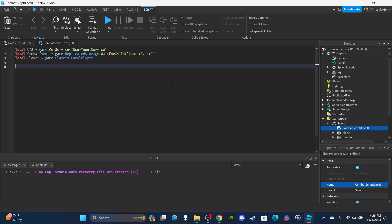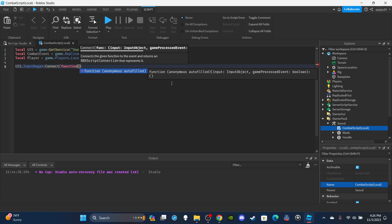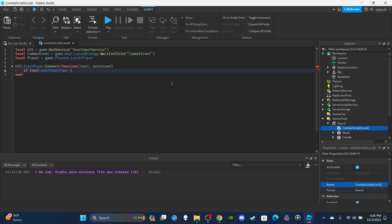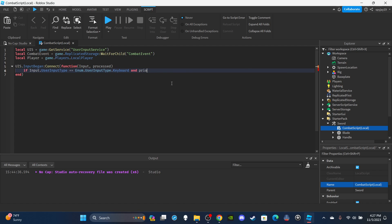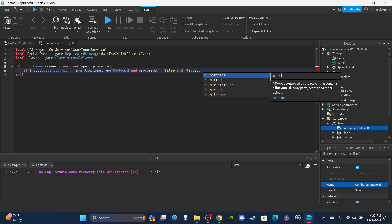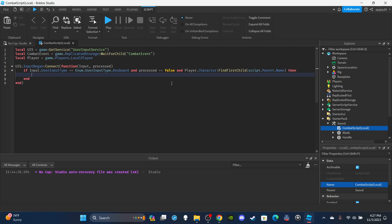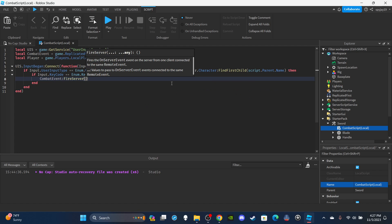Then I'm going to get the local player: `local Player = game.Players.LocalPlayer`. Then I'll set up the function: `UIS.InputBegan:Connect(function(input, processed))`. Inside, I'll say: if `input.UserInputType == Enum.UserInputType.Keyboard` and `processed == false` — which means the player is not typing in chat — and `Player.Character:FindFirstChild(script.Parent.Name)` — making sure the player has the sword equipped.